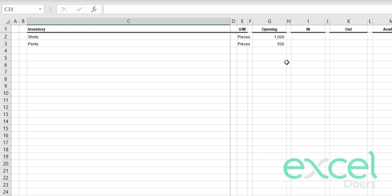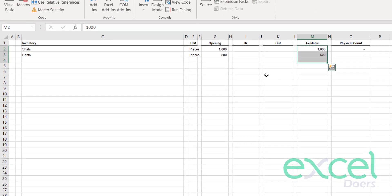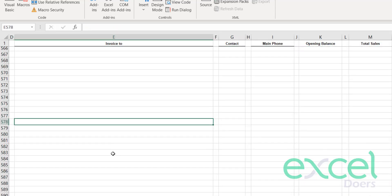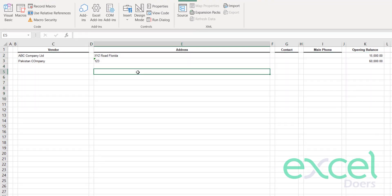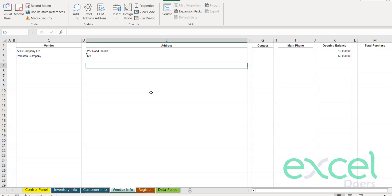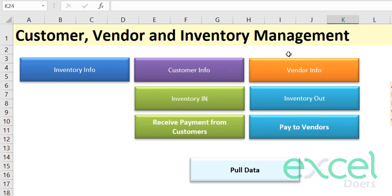You can now see in the Inventory Info sheet that the opening balance is 1000 and the available quantity is 1000 since there has been no in or out yet. You can also see the customer information record and the vendor information by scrolling through the respective sheets.